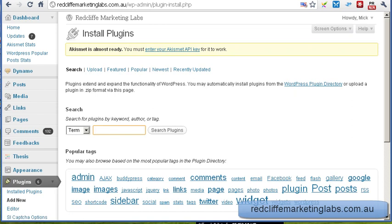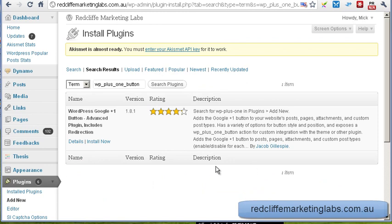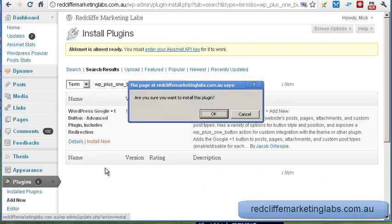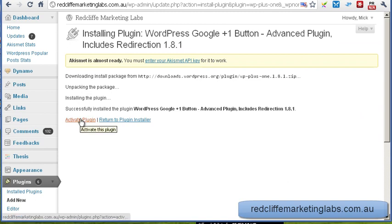Here in the search box we're going to enter 'WordPress Plus One button' and search. In the search results we should get this back here, and we're going to go install now. Are you sure you want to install? Yes. And that downloads and unpacks the package, and we can now go activate plugin.